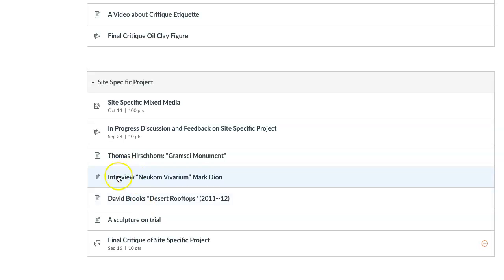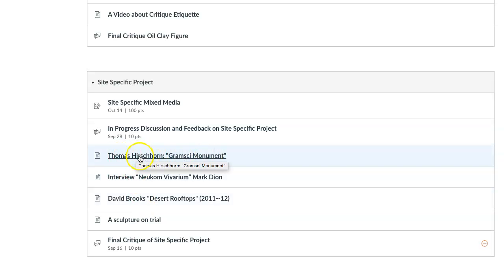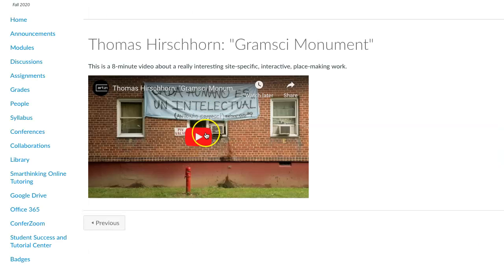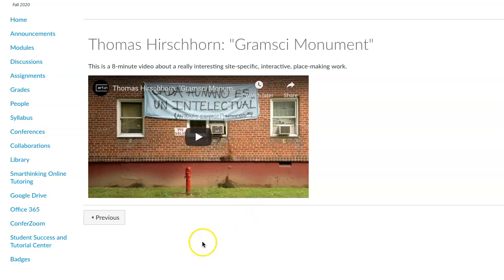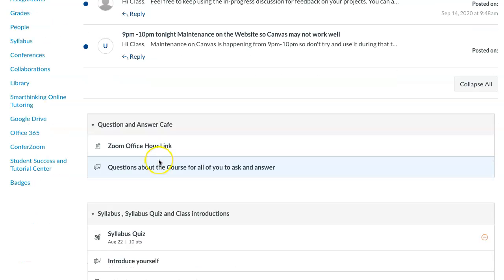There's another project by an artist I'll talk to you about — Thomas Hirshhorn. This is a different project; it's an eight-minute video about a piece he did in New York City as well. It's an interactive piece where he kind of almost creates a monument that people can interact with and actually add to. Really interesting — you want to watch that video.